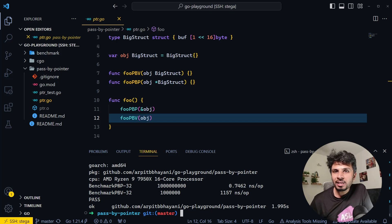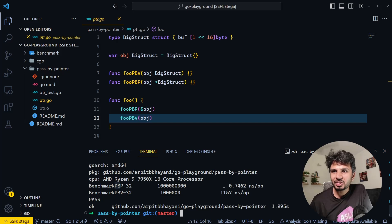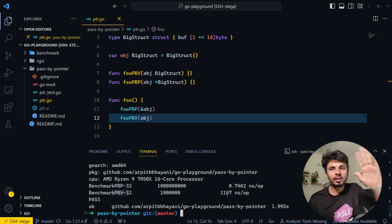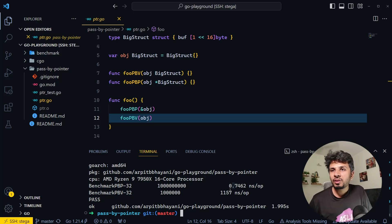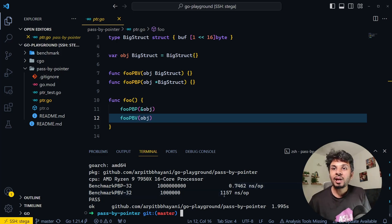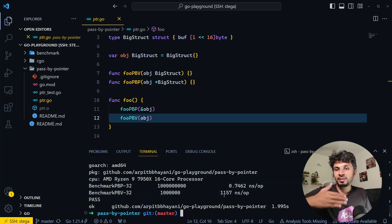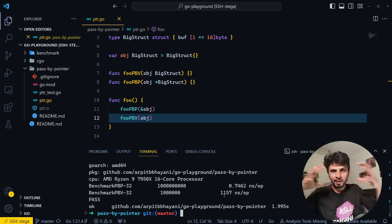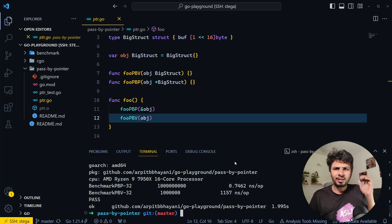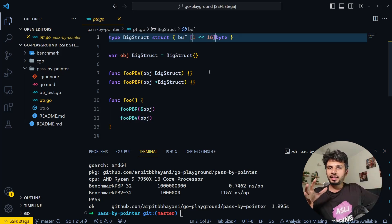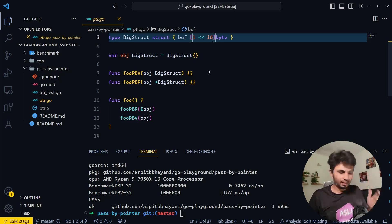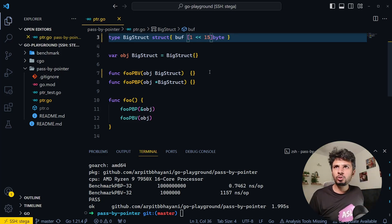As soon as we disabled the optimization, we can see that pass by pointer takes 0.74 nanoseconds per operation while pass by value is taking 1157 nanoseconds — roughly 1500 times slower. Now we can clearly see pass by pointer is significantly faster. Another thing we've always heard is that the larger the object, the longer it takes to copy the data when passing.